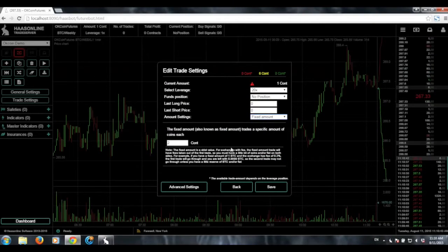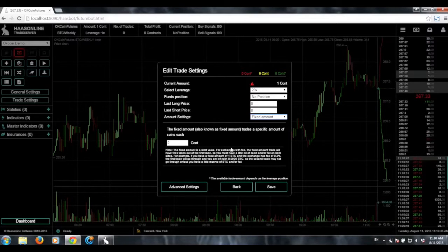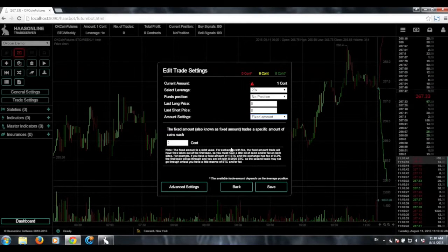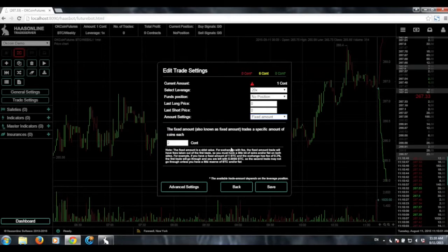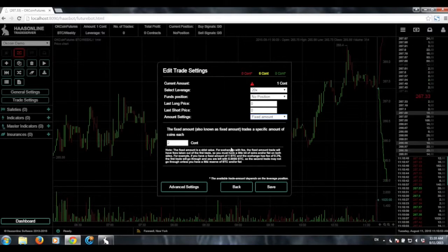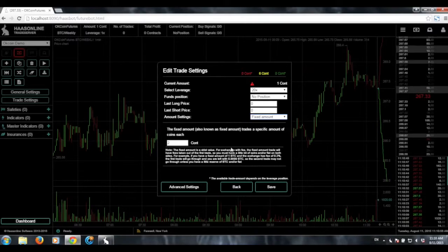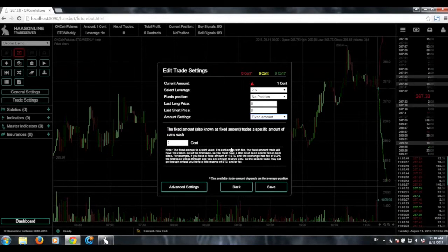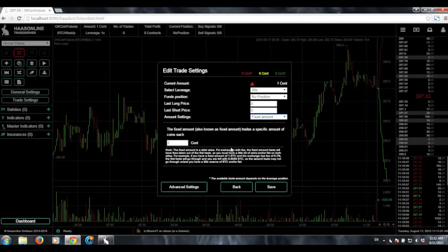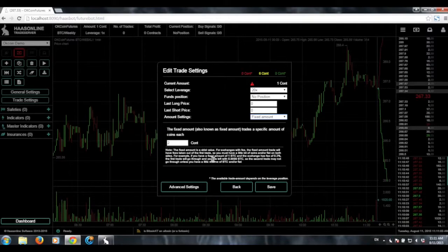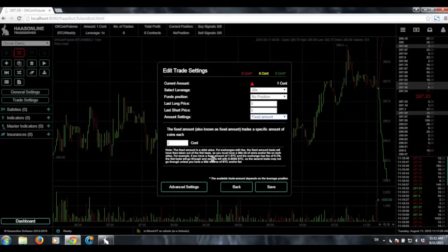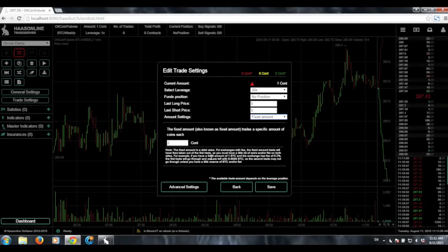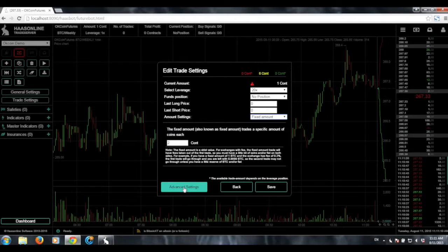So basically the way the bot works now, without going to the advanced options, the bot will, on a buy signal, it will close a short if there is a short open. It'll go long. And then on the subsequent sell signal, it's going to close that long and then it's going to go short and then it'll repeat that process. If you don't want it to do that, say if you only want it to go long and then close that long on a sell signal, you can do that in advanced settings.